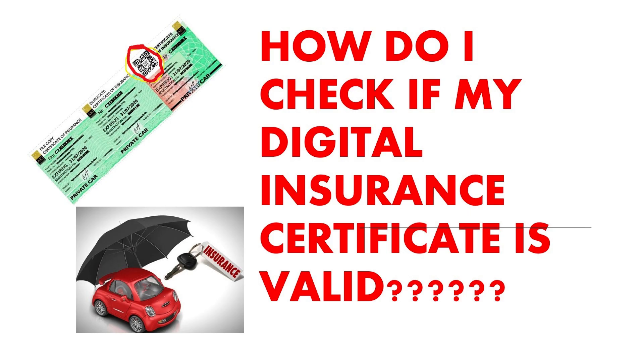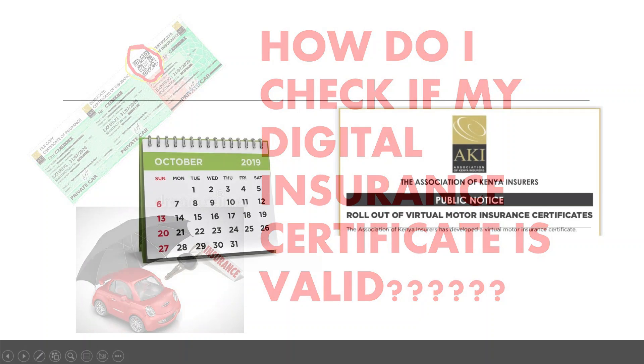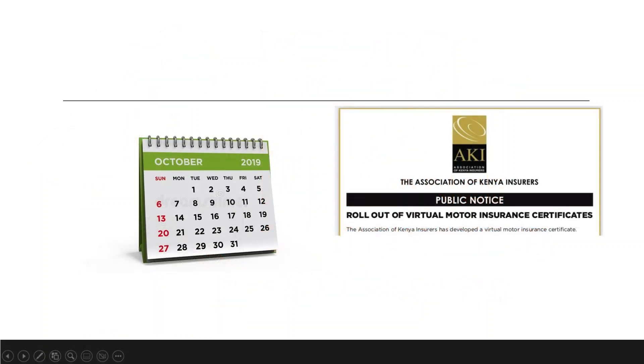How do I check if my digital motor insurance certificate is valid? In 2019, Kenya's insurance industry launched the issuance of digital motor vehicle insurance certificates, phasing out the old physical certificates which were printed and delivered manually.